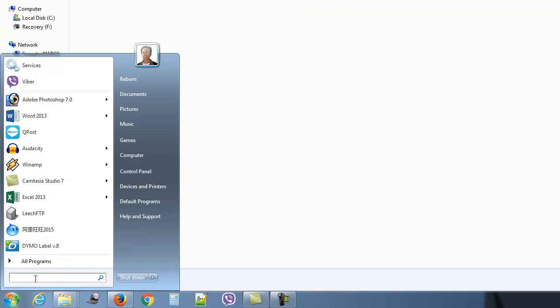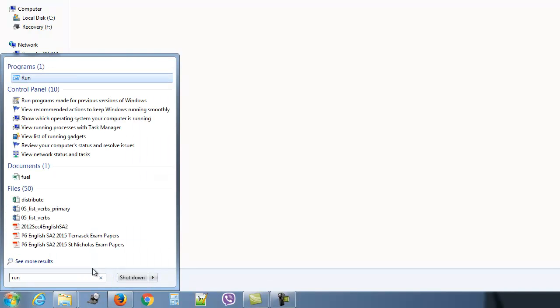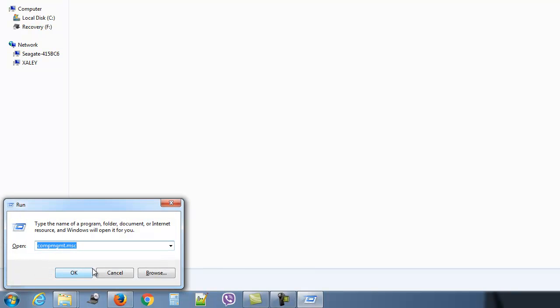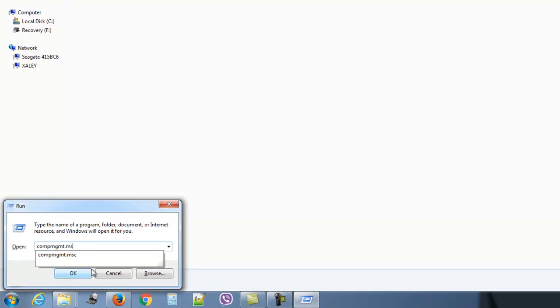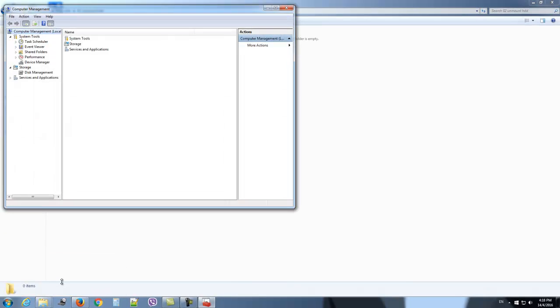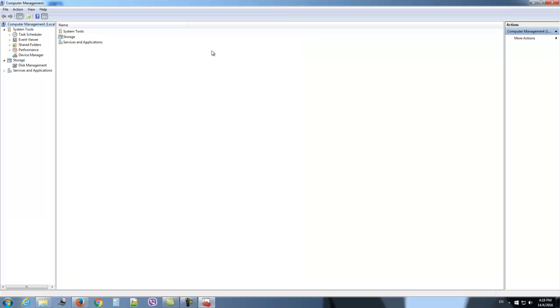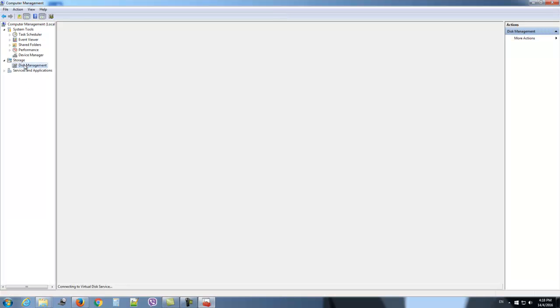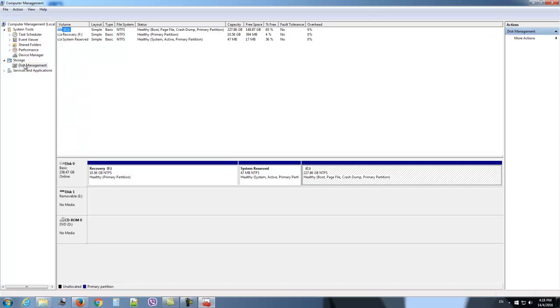Type 'run', then type in compmgmt.msc. That will bring up the Computer Management window. From there, click on Disk Management.